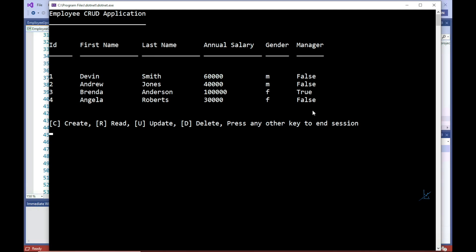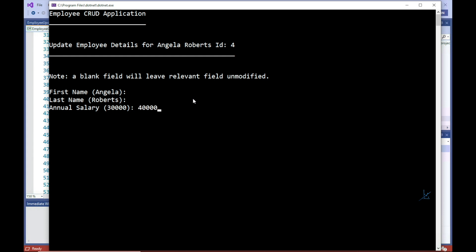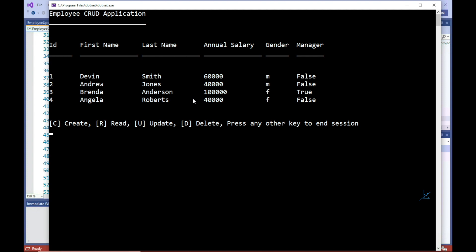Let's press the U key, then enter an appropriate ID. So I'm going to press enter without updating the first two fields because we don't want to change this employee's name in the system. Let's say this employee has had an increase in salary, so let's update the annual salary field. And let's press enter for the next two fields to leave the gender and the is manager fields unmodified. And you can see on the main screen that the annual salary is reflected.